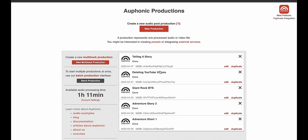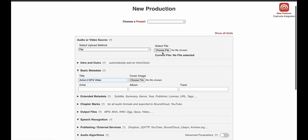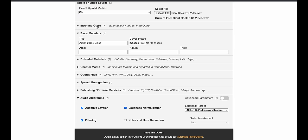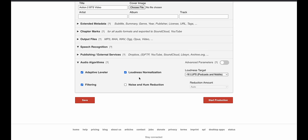Before you get to this stage, you want to make sure the video is cut and done — you don't want to be going back and doing edits. This is something you do towards the end of the video process, after your cuts are done, because you're going to upload this file to Aphonic and it's going to send you back a file that you'll use in your edit. So let's jump over to Aphonic. I'm going to start a new production and call this 'Action 2 BTS Video,' then upload the file I just exported.